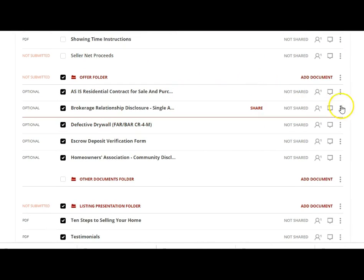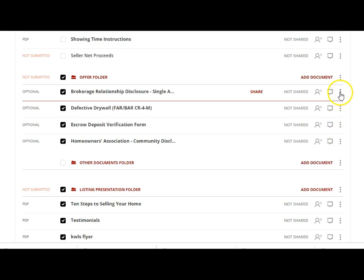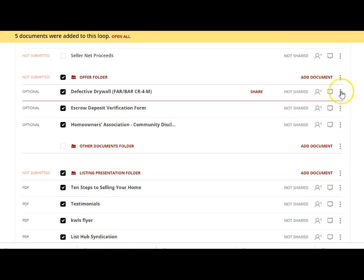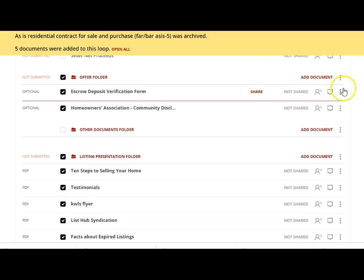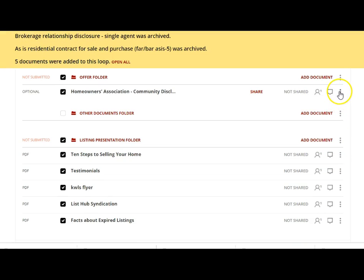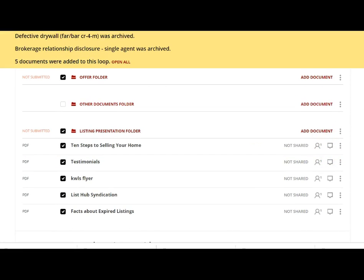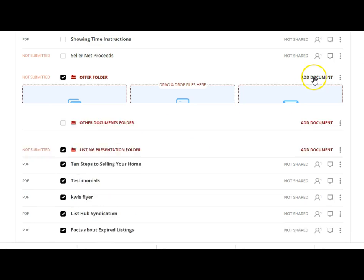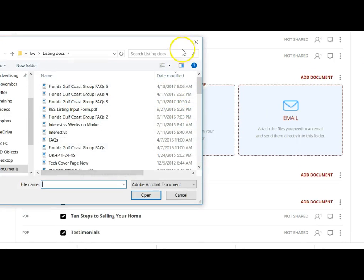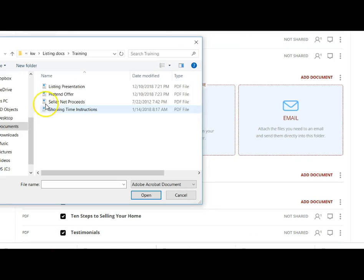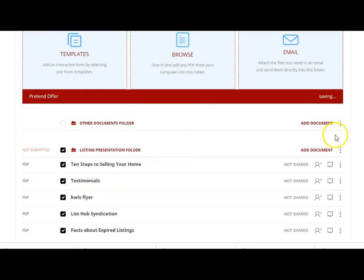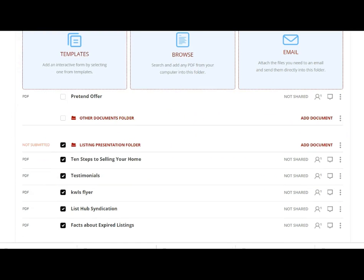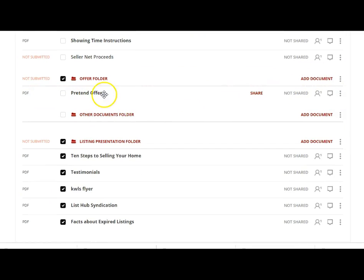I'm going to create a pretend offer and save it — taking all of these offer documents and putting them together as a pretend offer. I'll archive the others just to show you how you can split apart an offer when it comes in. Let's say you receive an offer from someone who does not use dot loop, so you have these PDFs. They email it to you, you click Browse, and here's the pretend offer PDF — you put that in your offer documents folder.